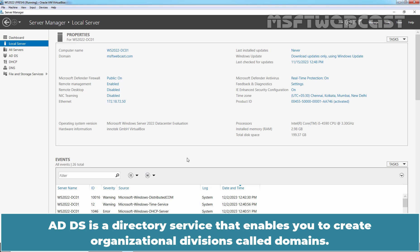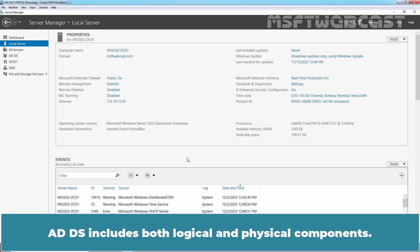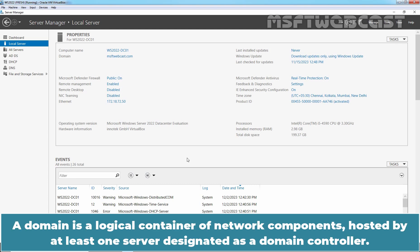ADDS is a directory service that enables you to create organizational divisions called domains. ADDS includes both logical and physical components. A domain is a logical container of network components hosted by at least one server designated as a domain controller.